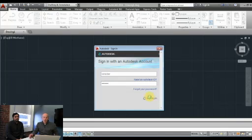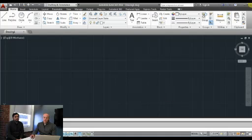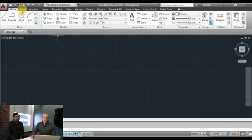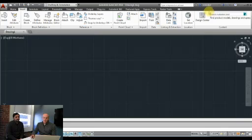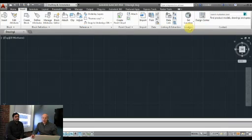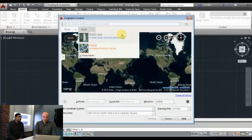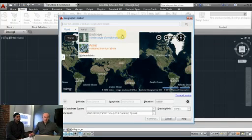Once I'm signed in, I can access the new functionality. I'll go to Insert and set the location from the map. You can see we have a live map here. I'm going to enter the address of the building we're in right now: One Market, San Francisco. And quickly — boom — we get the geocode. This is actually where we're located right now.